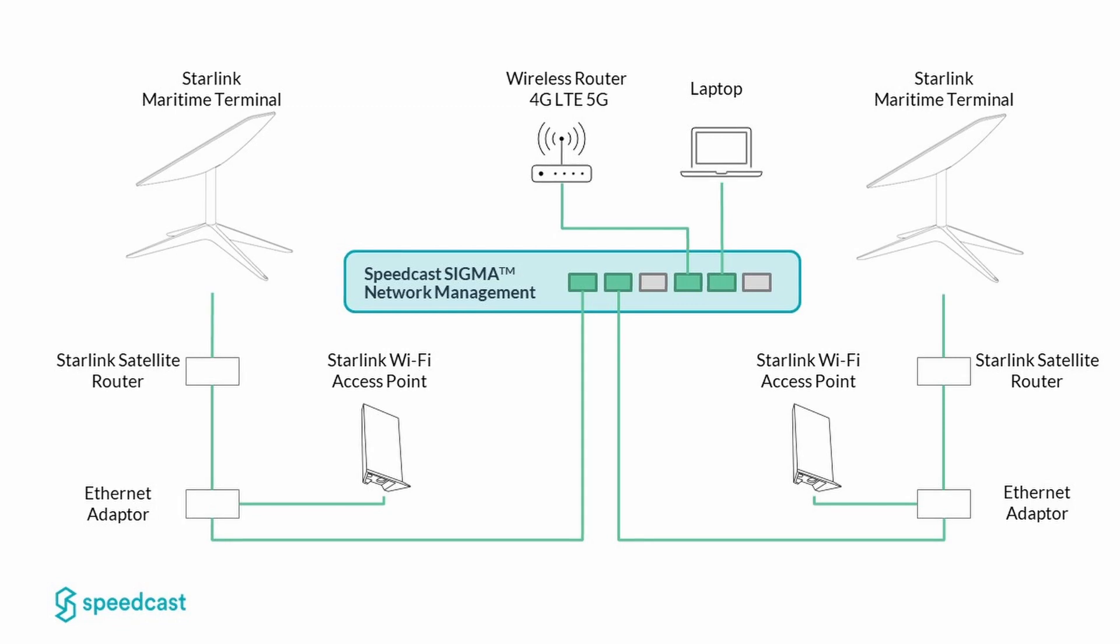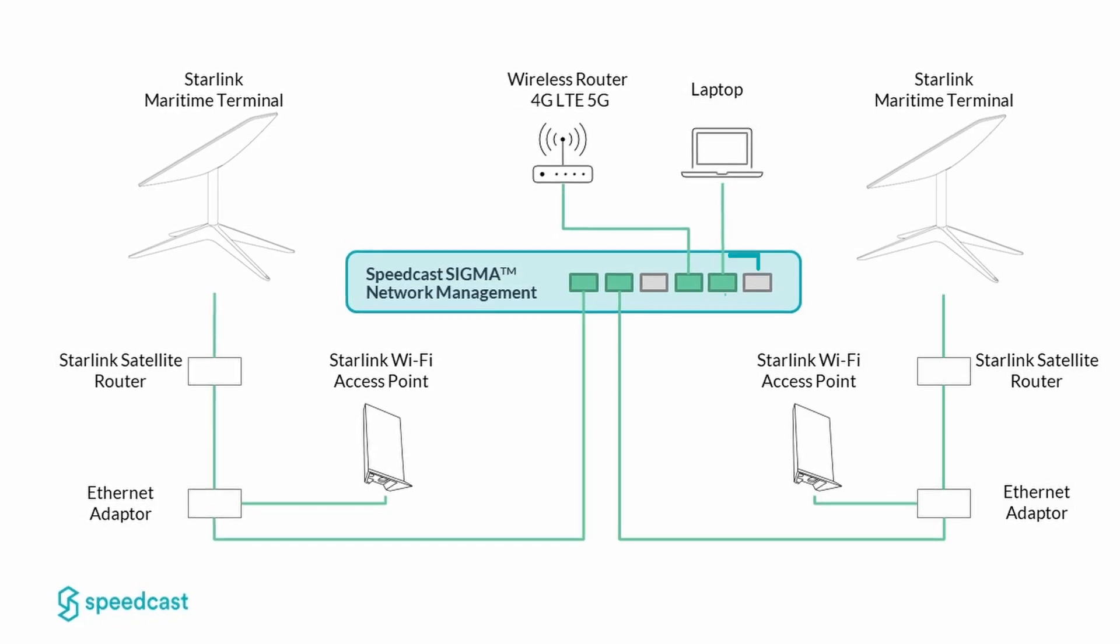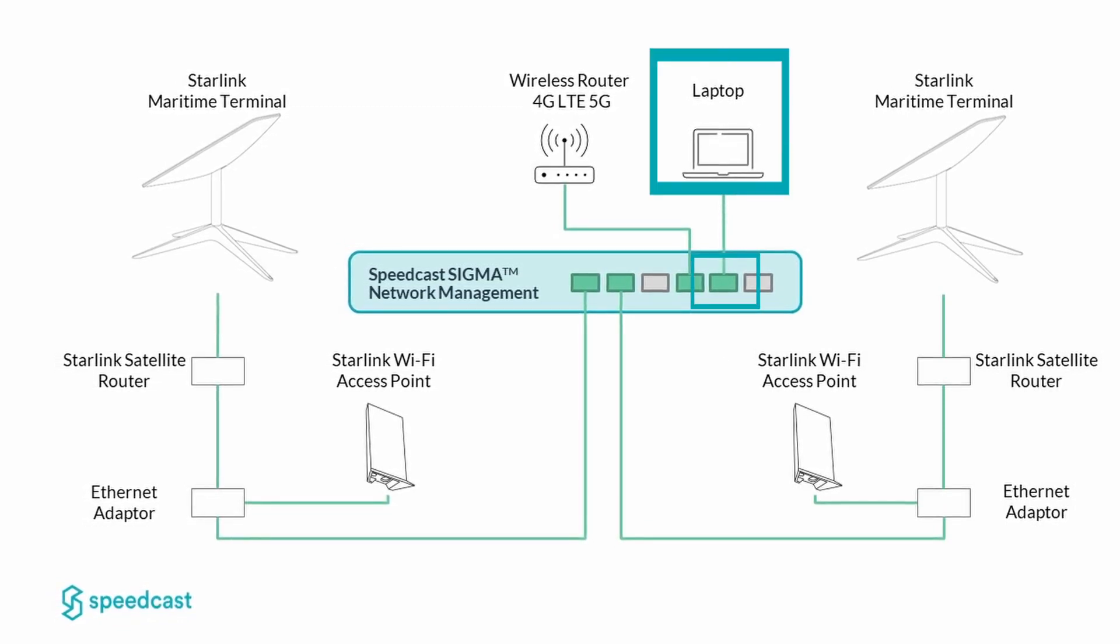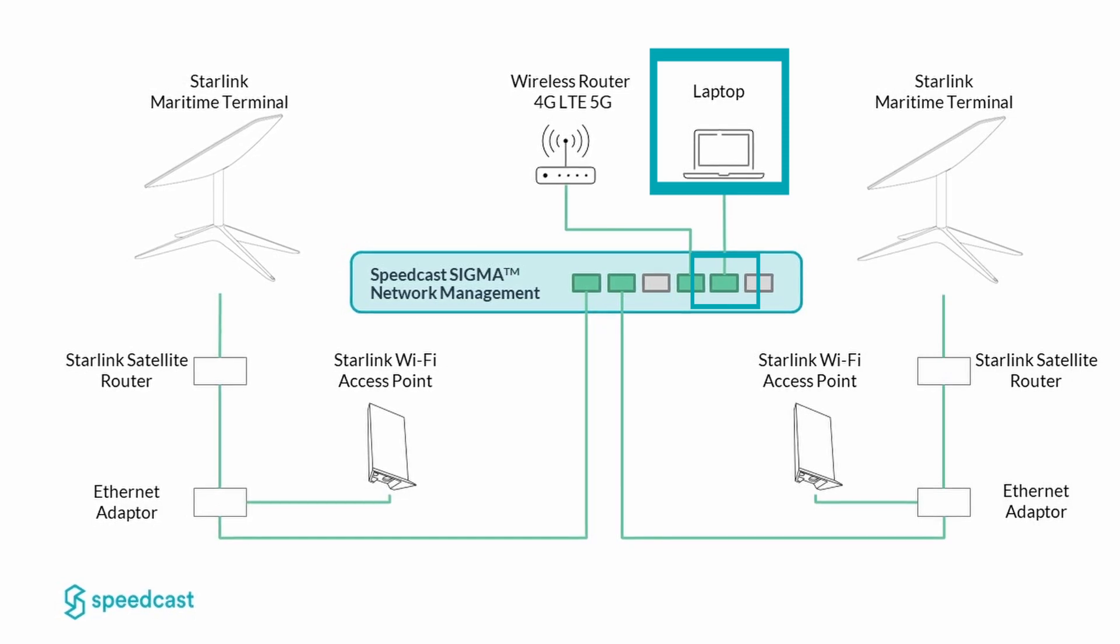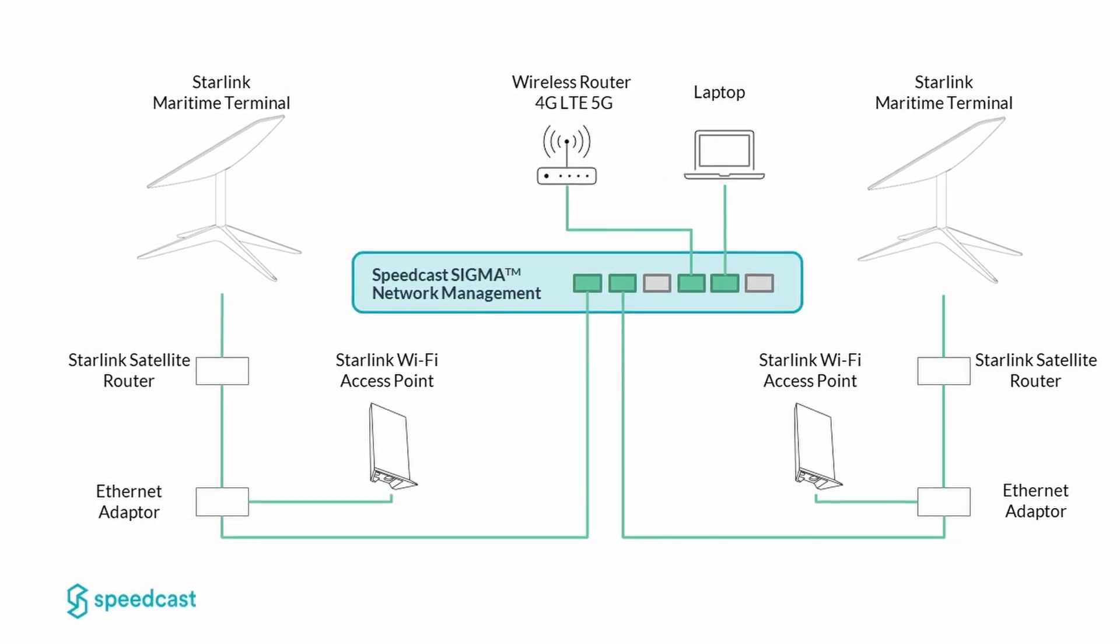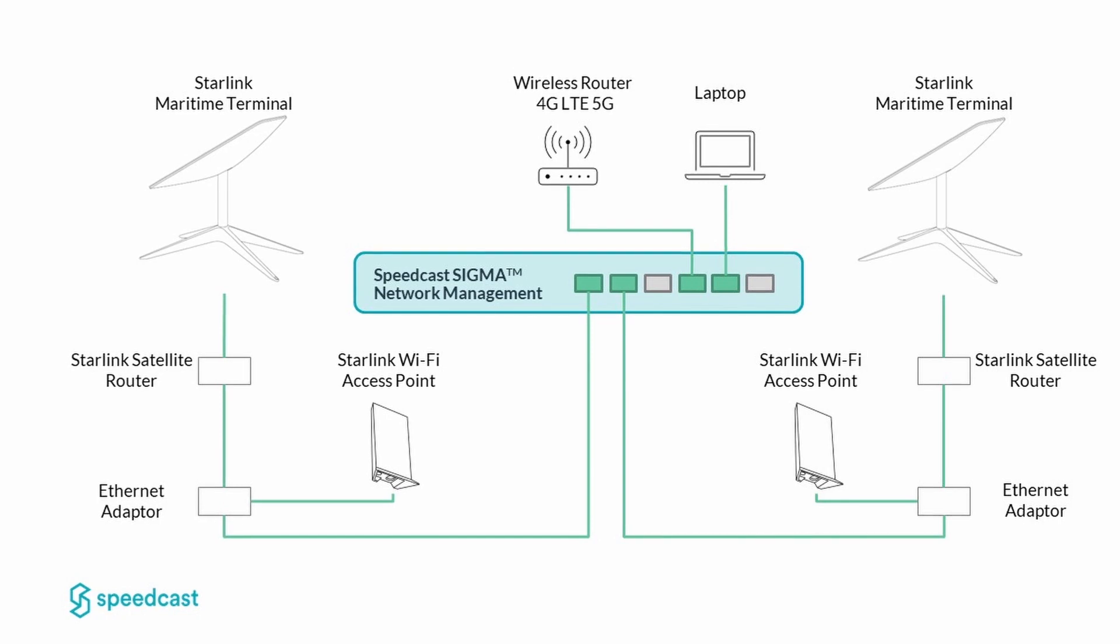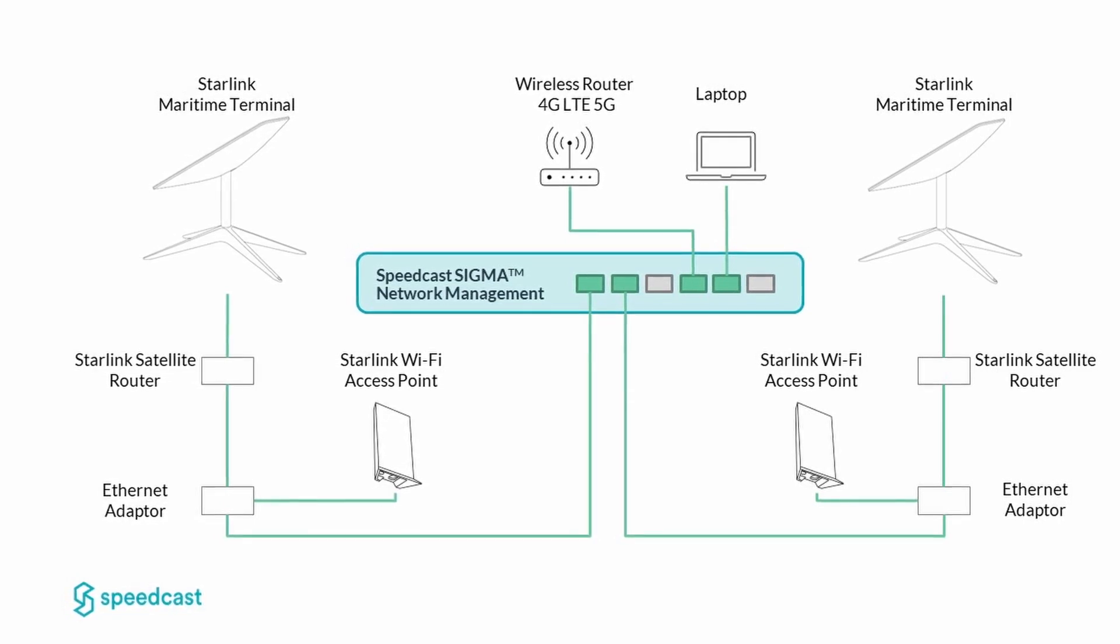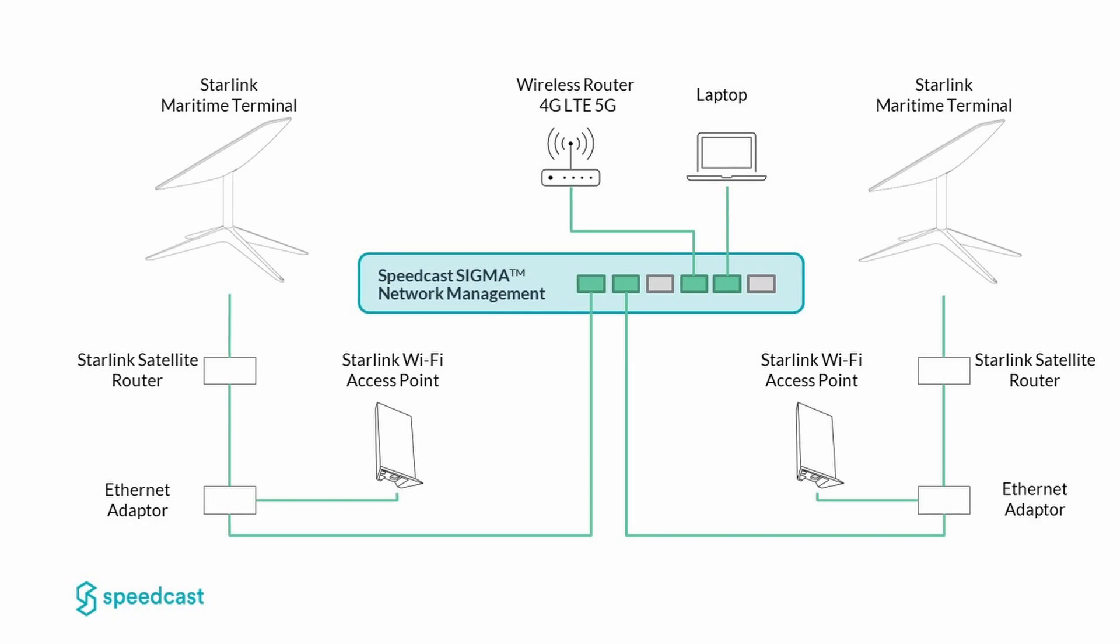And then lastly, I've got port five on the Sigma device here goes to my laptop. My laptop is what I'm going to be running ping plotter on the entire time, and I'm going to show you guys some failover tests and some other neat things. That's the setup that we've got here today.